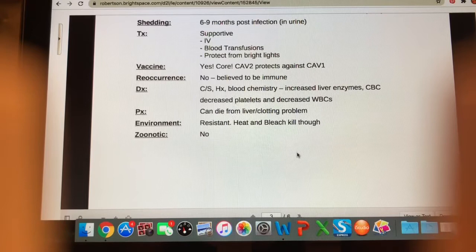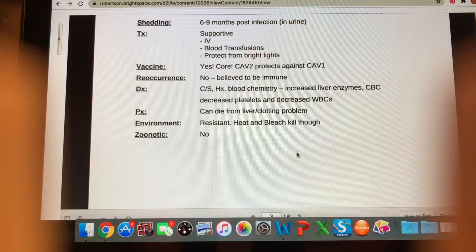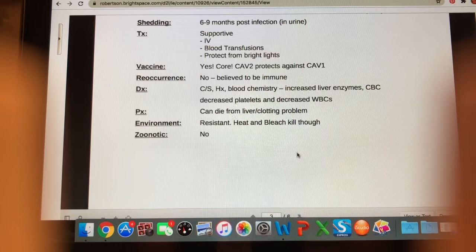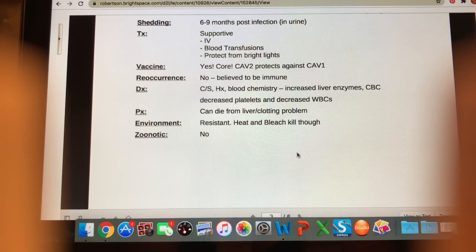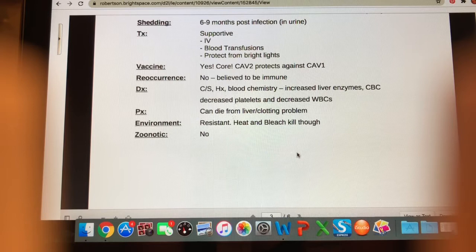How do we diagnose ICH? Clinical signs and history, always. On blood chemistry, we'll see increased liver enzymes — when the liver is damaged by hepatitis, it releases enzymes exclusive to the liver, so their presence in the blood means the liver is being damaged. On a CBC, we'll see decreased platelets (responsible for clotting) and decreased white blood cells, leading to immunity issues. Prognosis: the animal can die due to liver and clotting problems — it can be fatal. Heat and bleach can kill the virus in the environment, and it is not zoonotic.